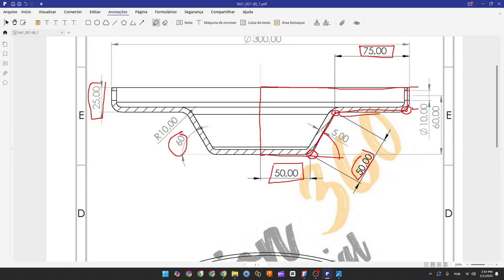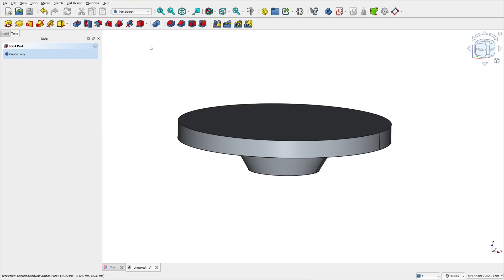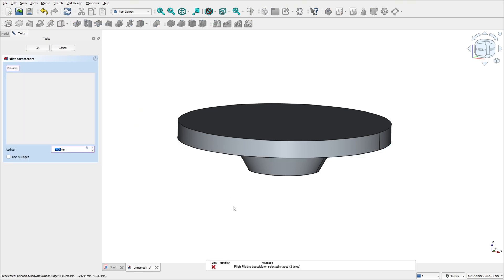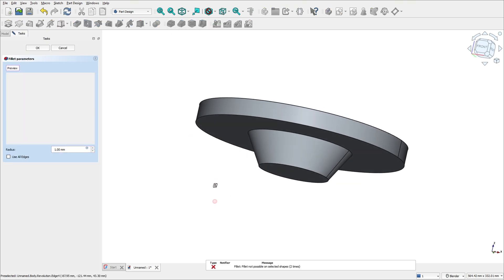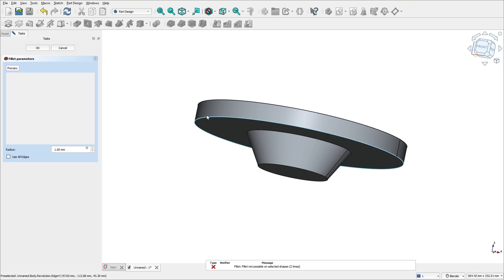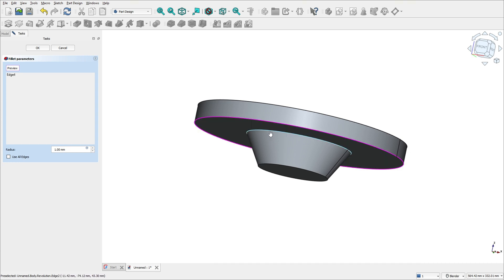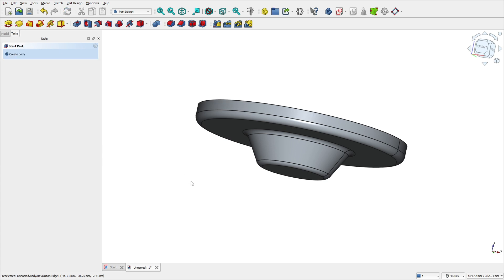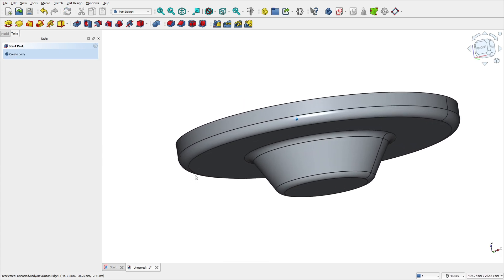Now let's create the fillet here — the fillet here and here. The radius of this fillet is 10 millimeters. Go to fillet. The fillet makes a rounded edge — it's a simple feature. Select this edge here, this edge here, and this edge here. Set the radius to 10 millimeters and press OK. We made this.